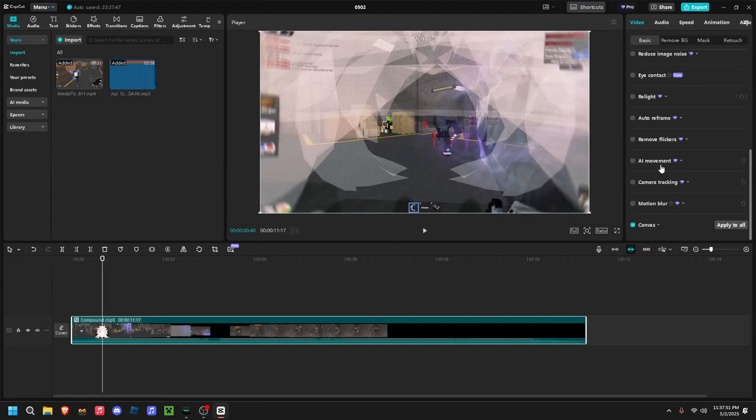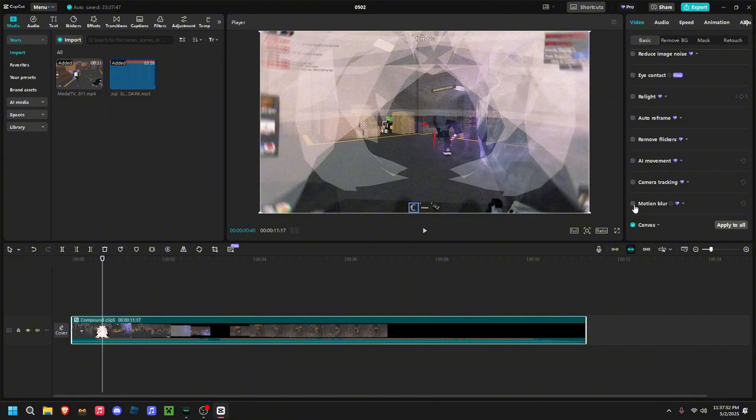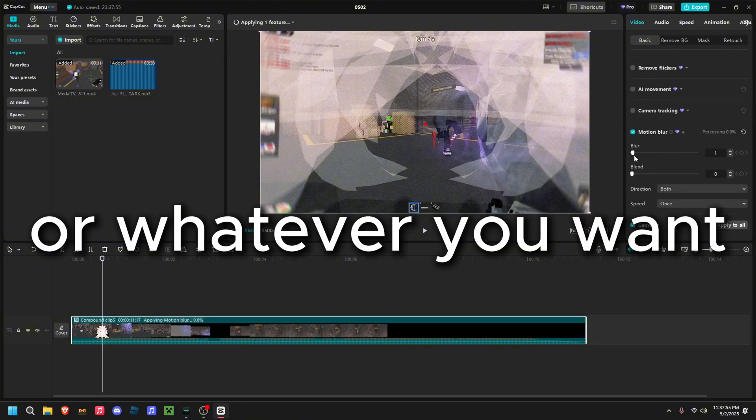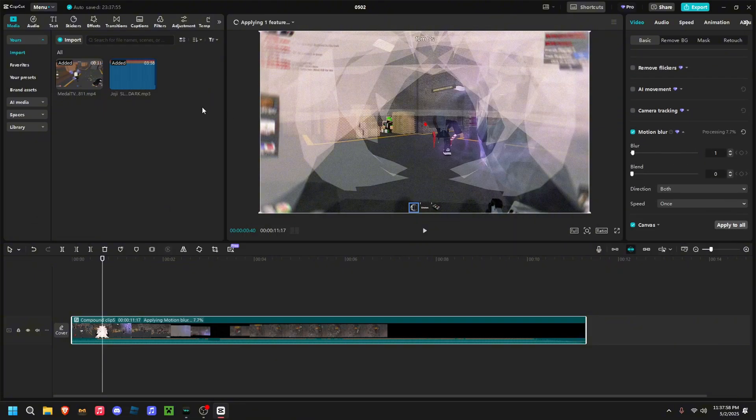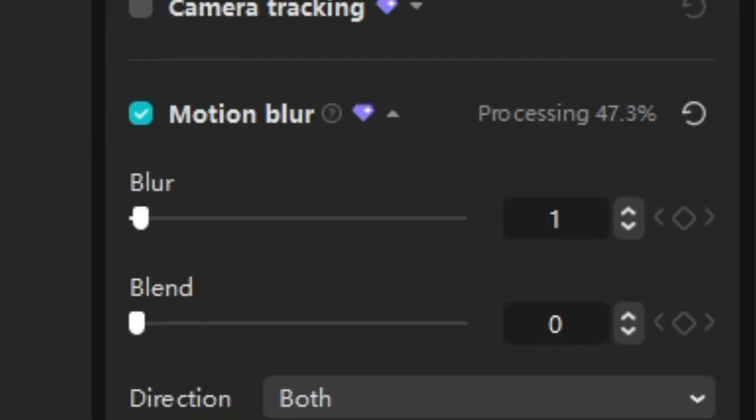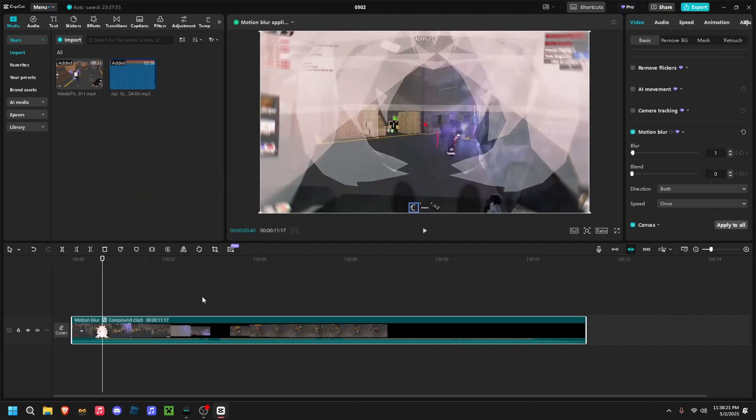Now go to motion blur and add it to the lowest setting. However long your edit is, the longer it will take to process because this takes longer. It's logical, so just wait for it. Now once it's done...